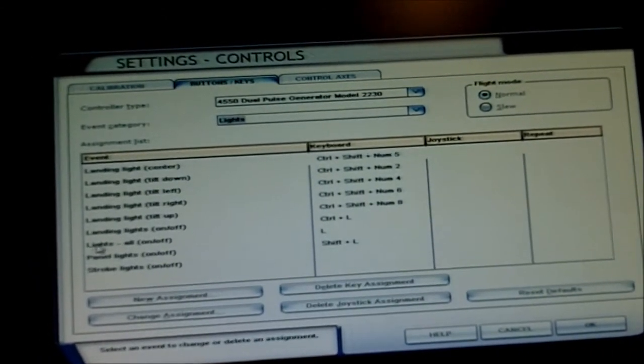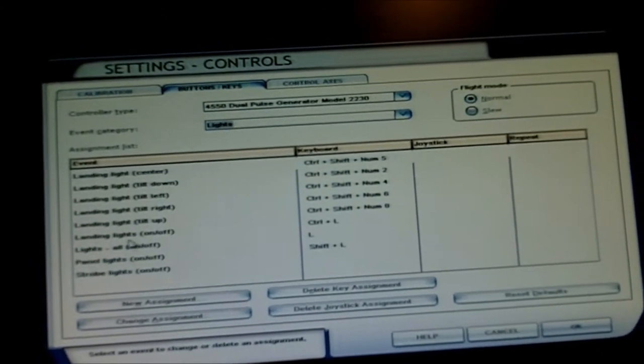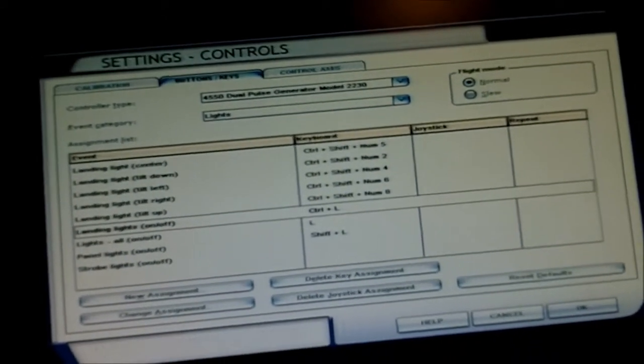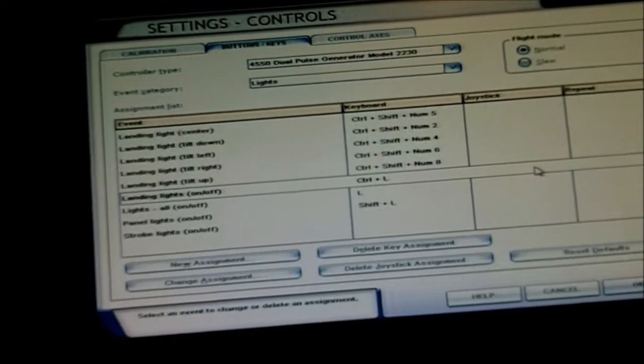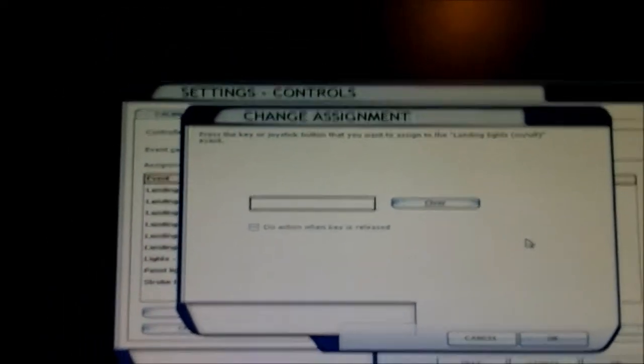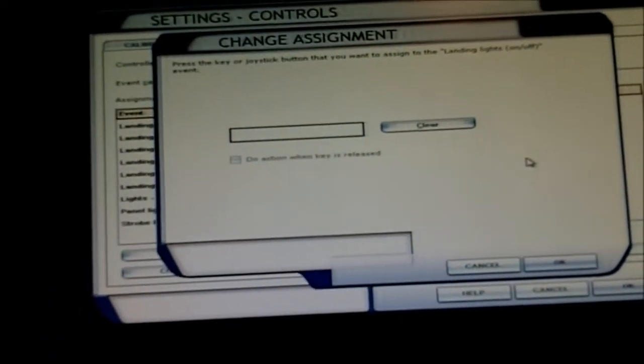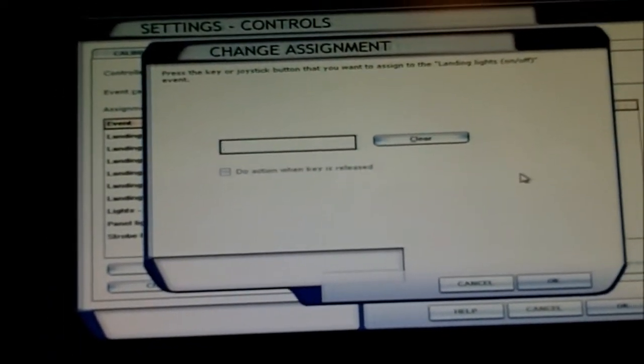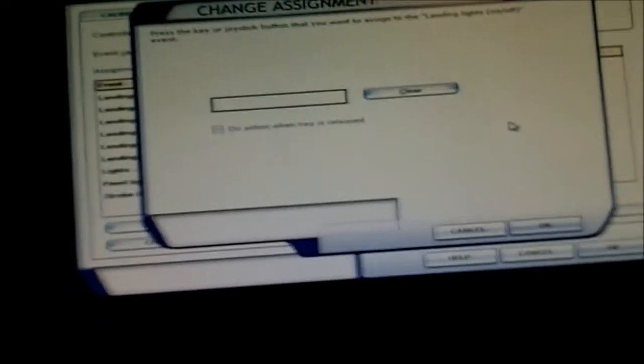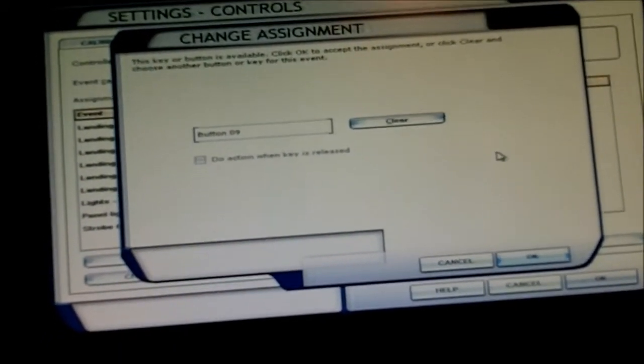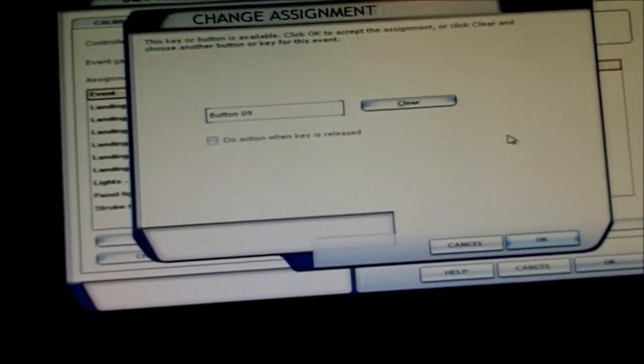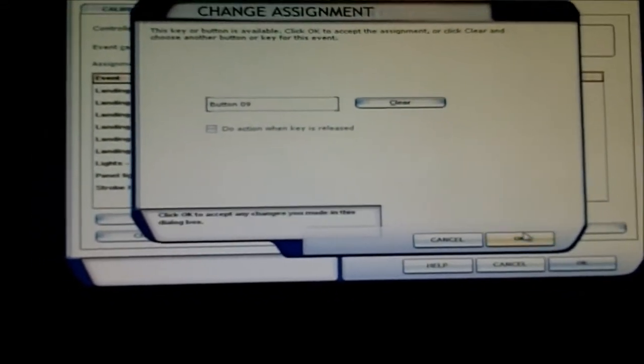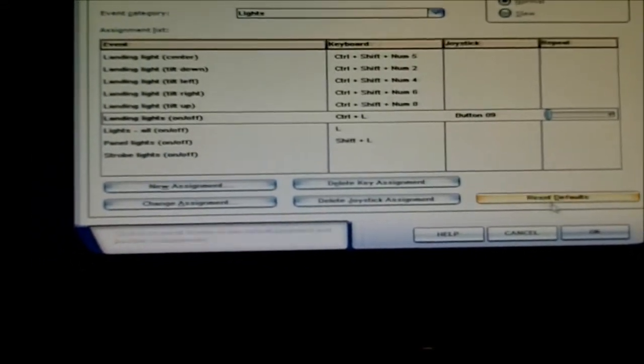And let's do lights. That's easy here. Landing lights on and off. So let's get this switched. Okay, we got button nine activated. Hit okay.